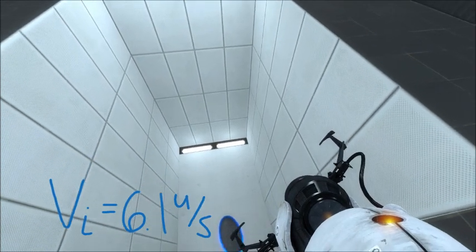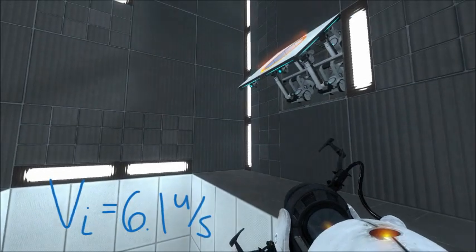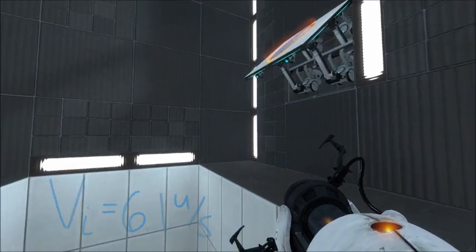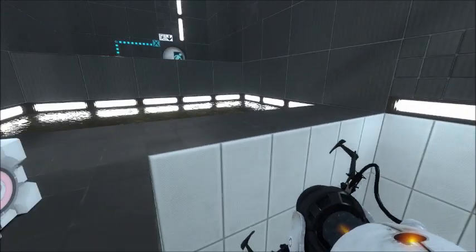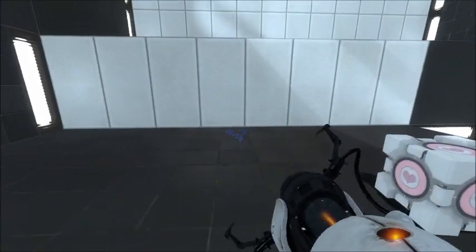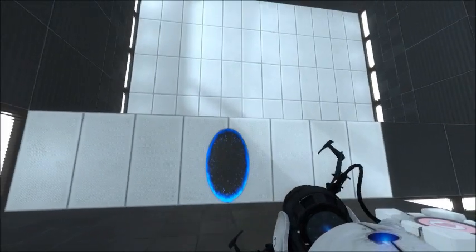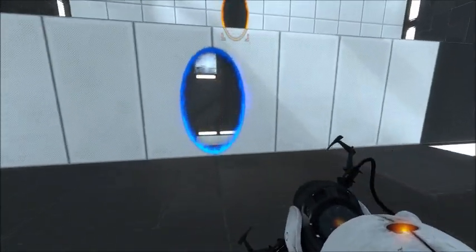So, as we enter the blue portal and exit the orange portal, we should be going 6.1 units per second. Okay, let's go ahead and turn around, hop up on this observation deck, and do a little bit more math.